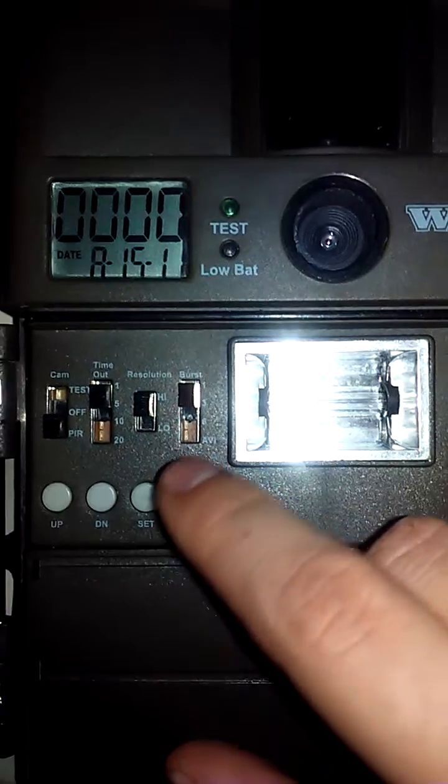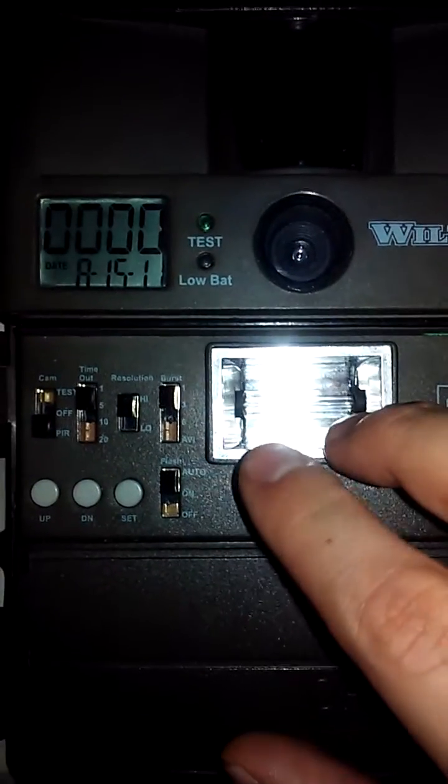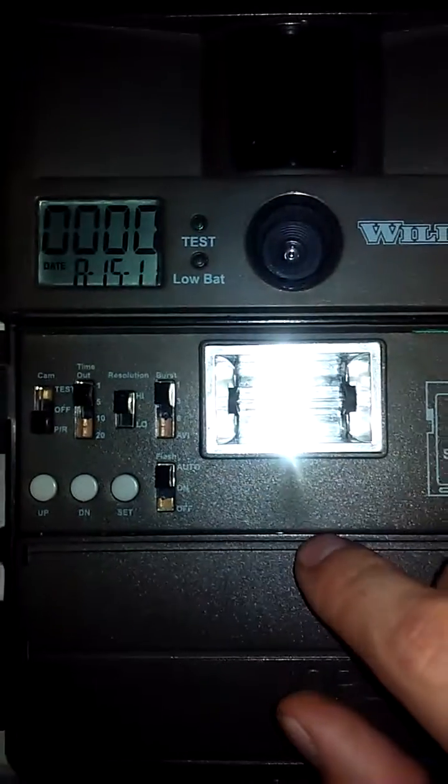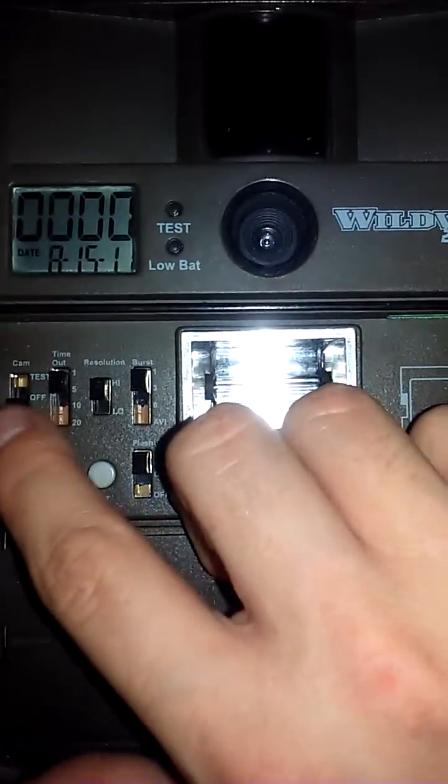And that should be all you'll need to do to set up your WildView camera. Just wait a couple seconds, it'll start taking pictures. This is GSM Outdoors.